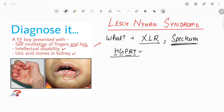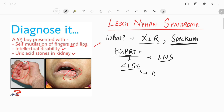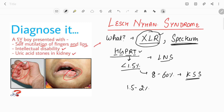The reason this is called a spectrum of disorder is that when the enzyme level is less than around 0.5% or completely absent, this is called classical Lesch-Nyhan syndrome. When the enzyme level is 8 to 60%, this is called Kelly-Seegmiller syndrome.